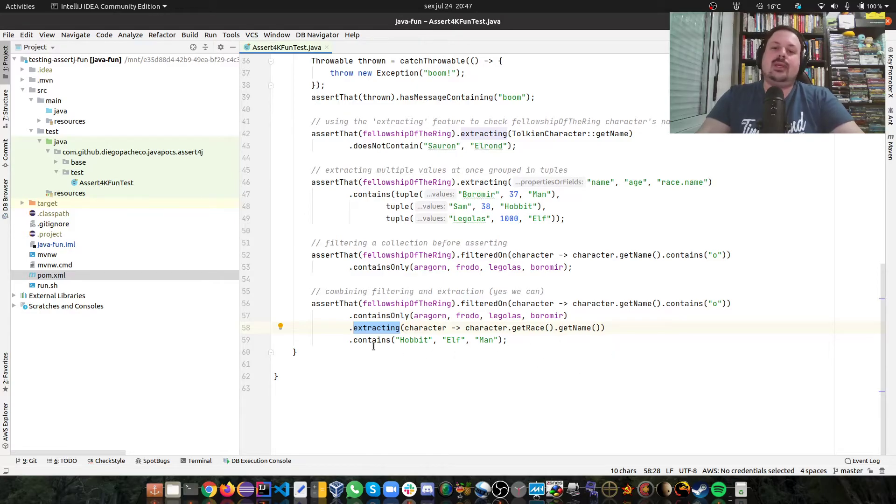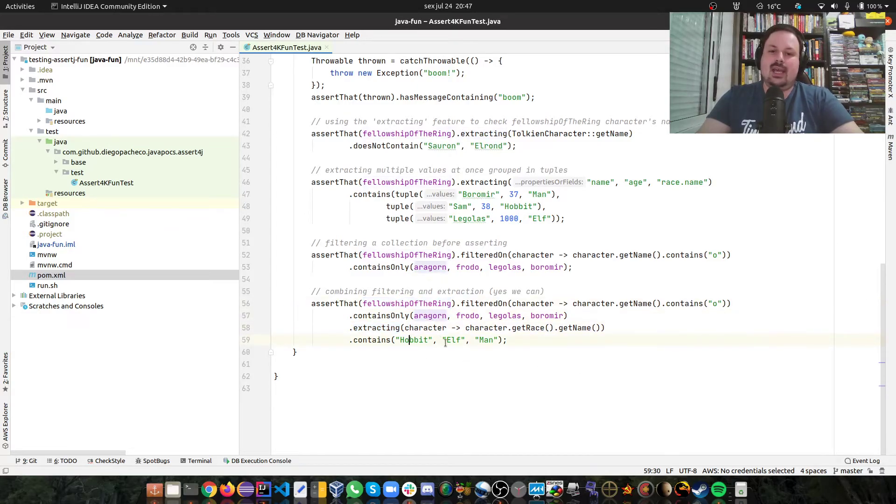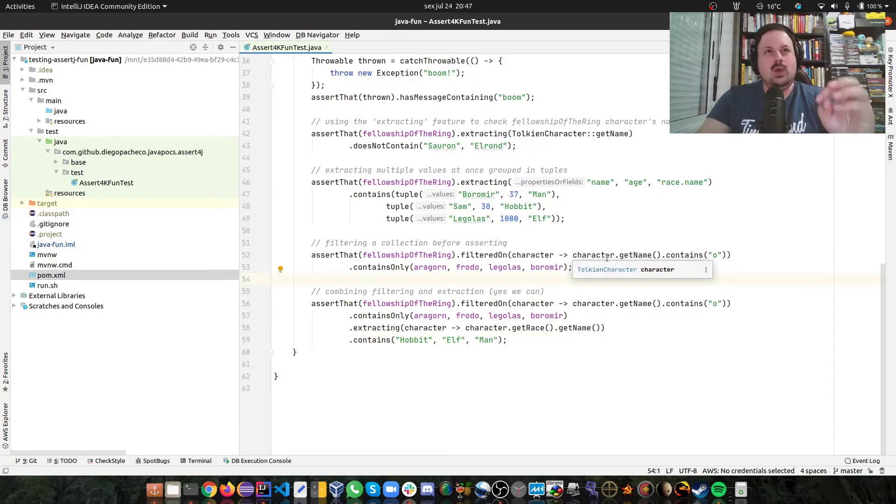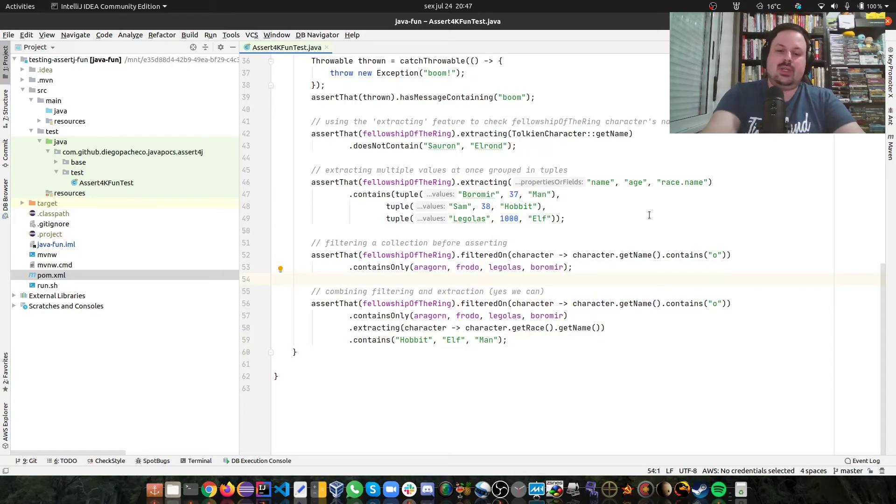And I want to make sure that in this list, it has Hobbit, Elf, and Man. So it's really powerful, fluent DSLs.